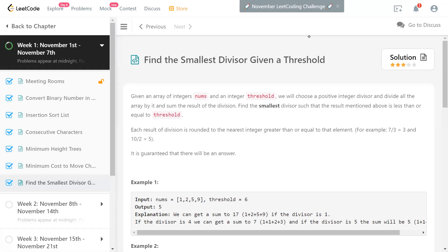We have an array of integers called nums, and suppose you have a divisor as an integer. If you divide all these numbers in the array by the divisor, you're going to get quotients. The sum of all the quotients — that quotient sum — is what they call the result here. We need to find the smallest divisor such that the quotient sum is less than or equal to the given threshold, which is also an input. When we divide, it's not the real number we're interested in — it's the ceiling of that value, which is an integer.